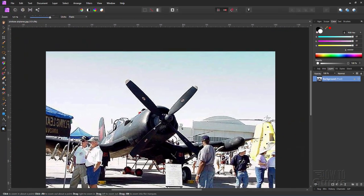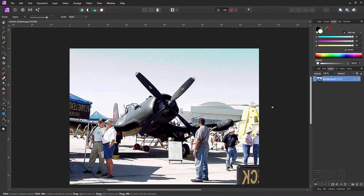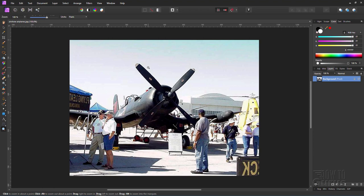There we go. Doesn't look too bad if you go back far enough but you can still see the problems around the propeller blades and in the sky. Now most programs go through the whole image and try to remove all of that but that tends to blur the image.